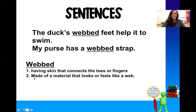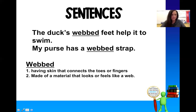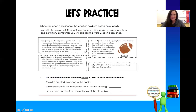Look at the second one: 'made of a material that looks or feels like a web.' This word webbed is a describing word, an adjective — so it's describing the strap, and that strap has material that looks like a web. Maybe it looks like a spider web.